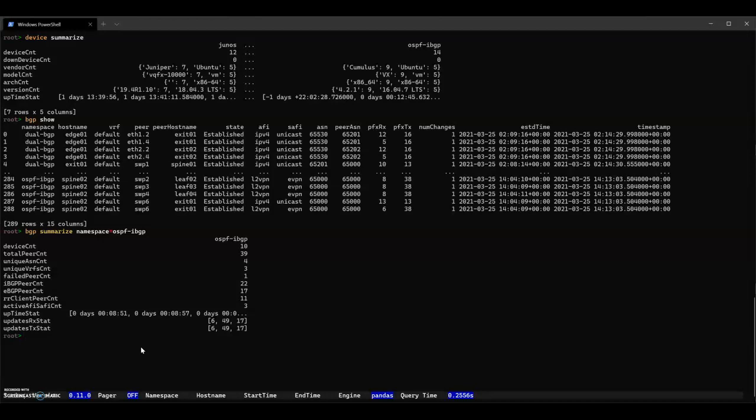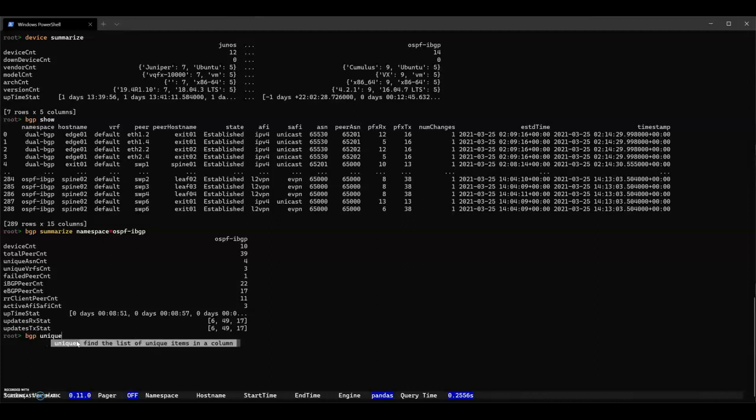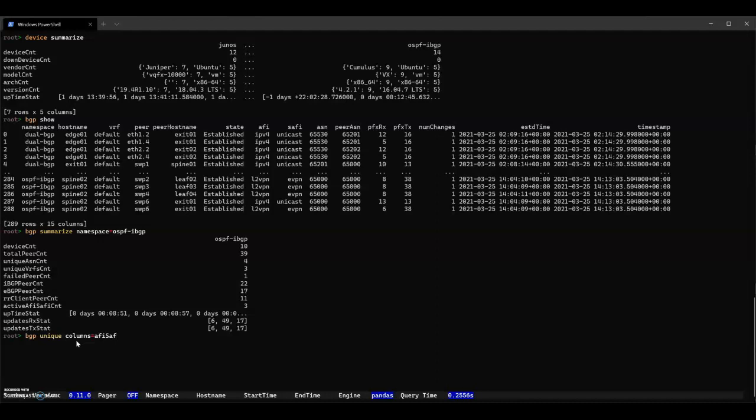So the number of devices we have data from. You can see the number of connections that there are, the number of VRFs, things that are failed, update RX/TX data. You also can see things like the number that there are three AFI-SAFIs. That's interesting. Let's investigate and figure out what those are. We look at that using the unique command.